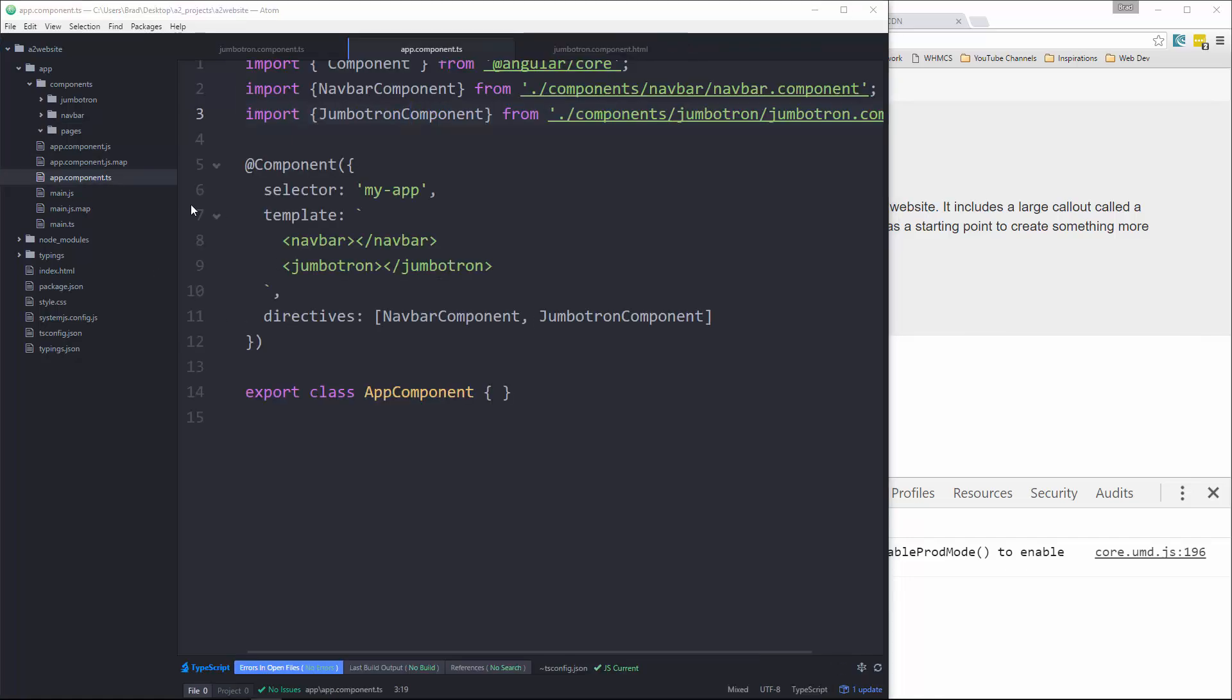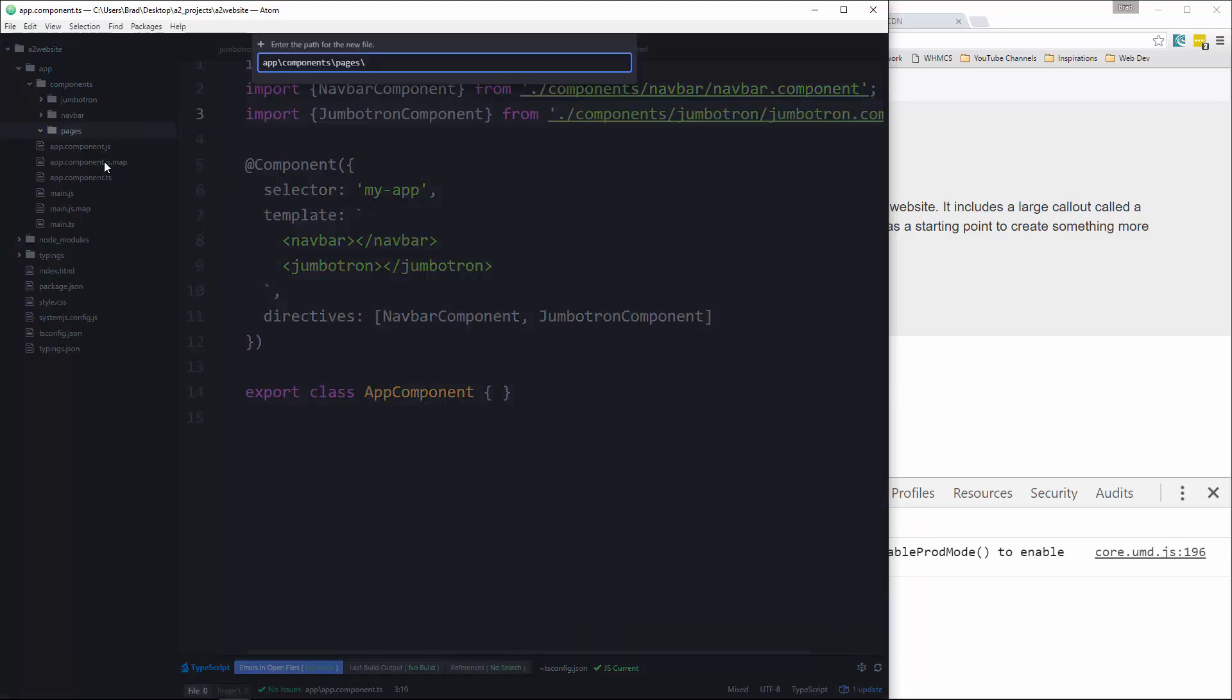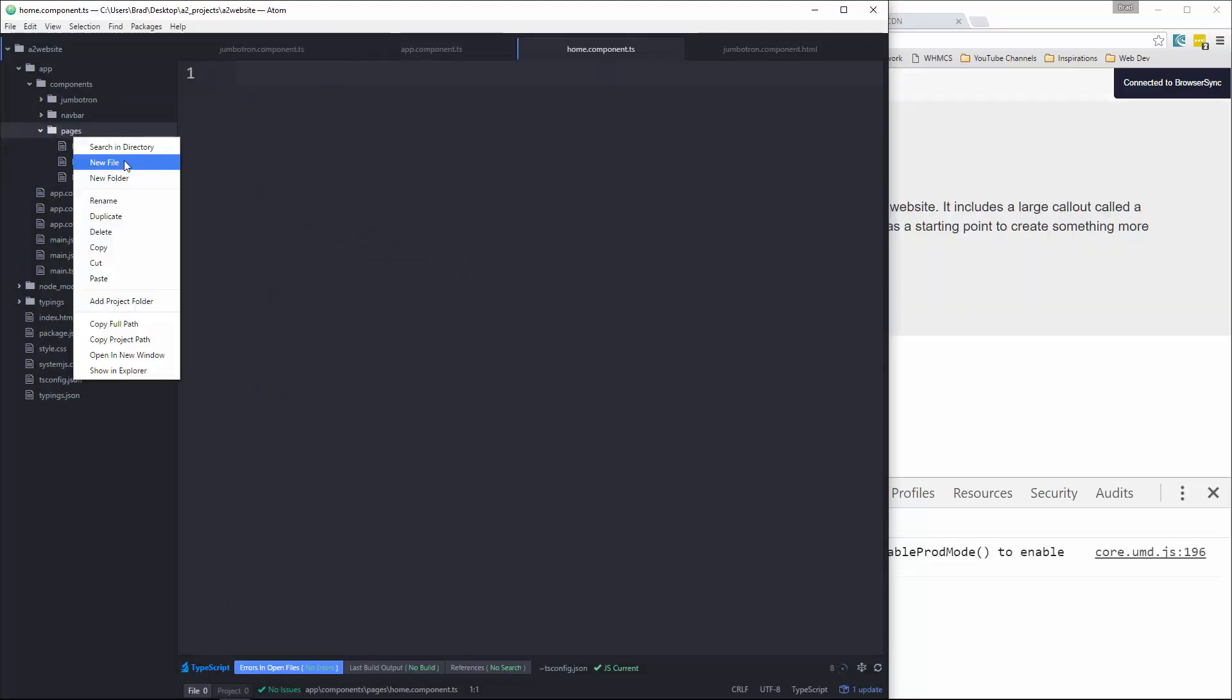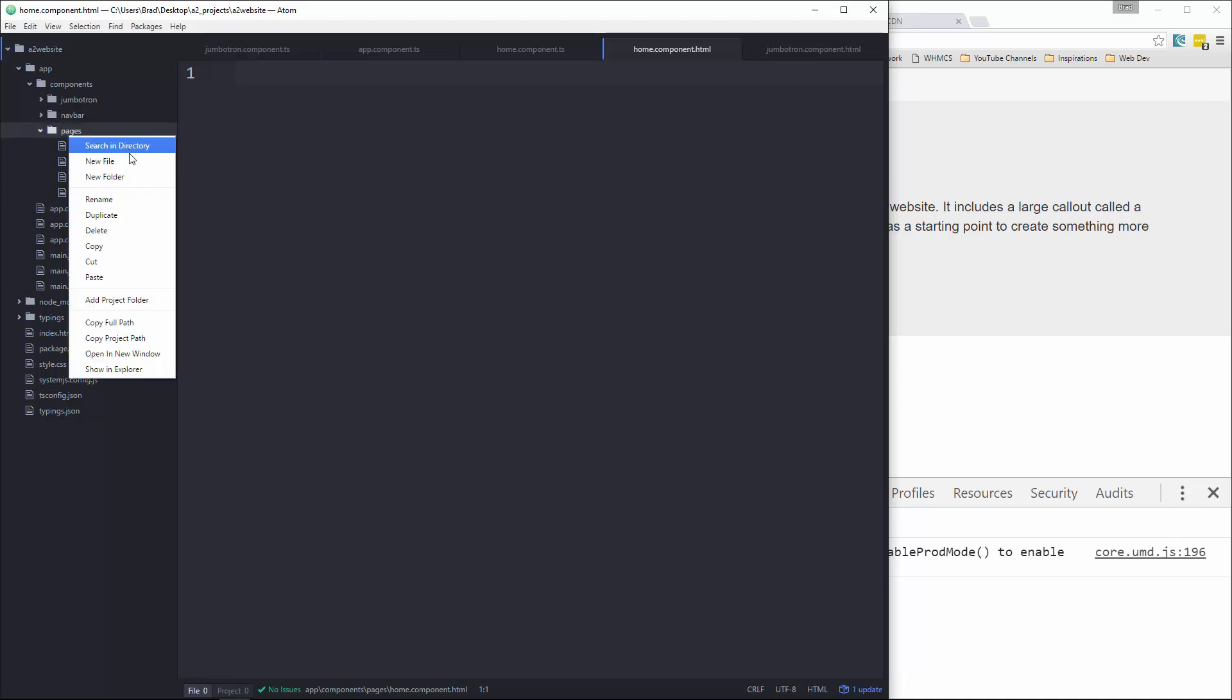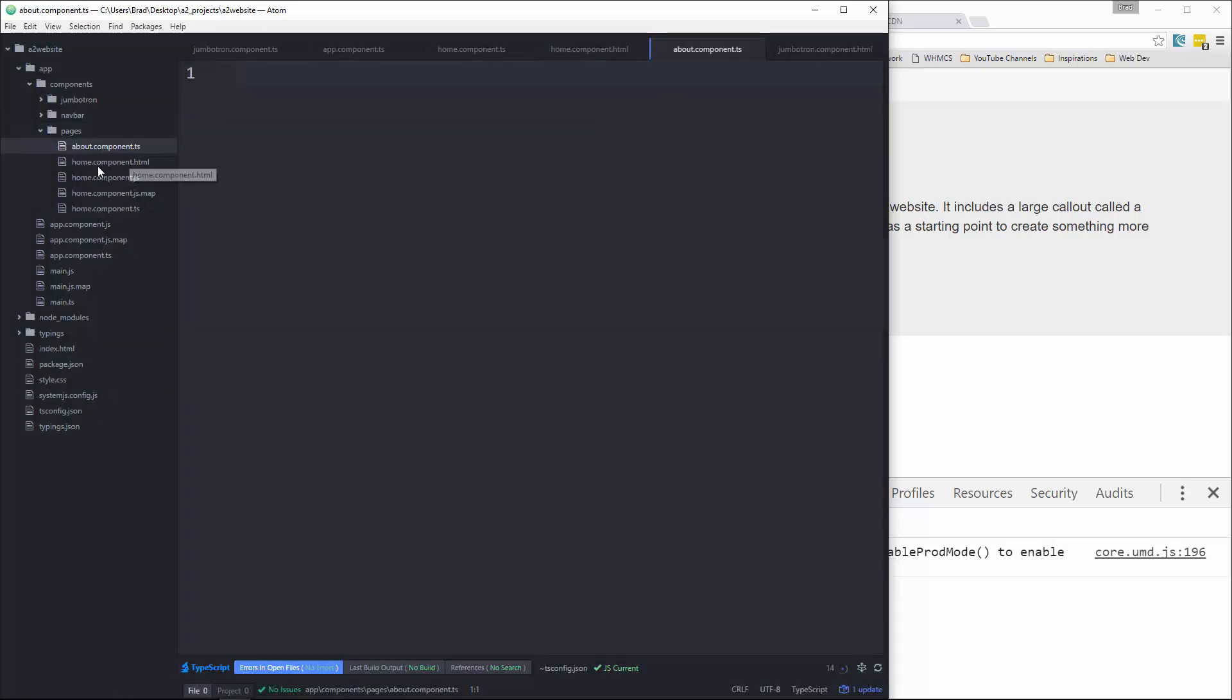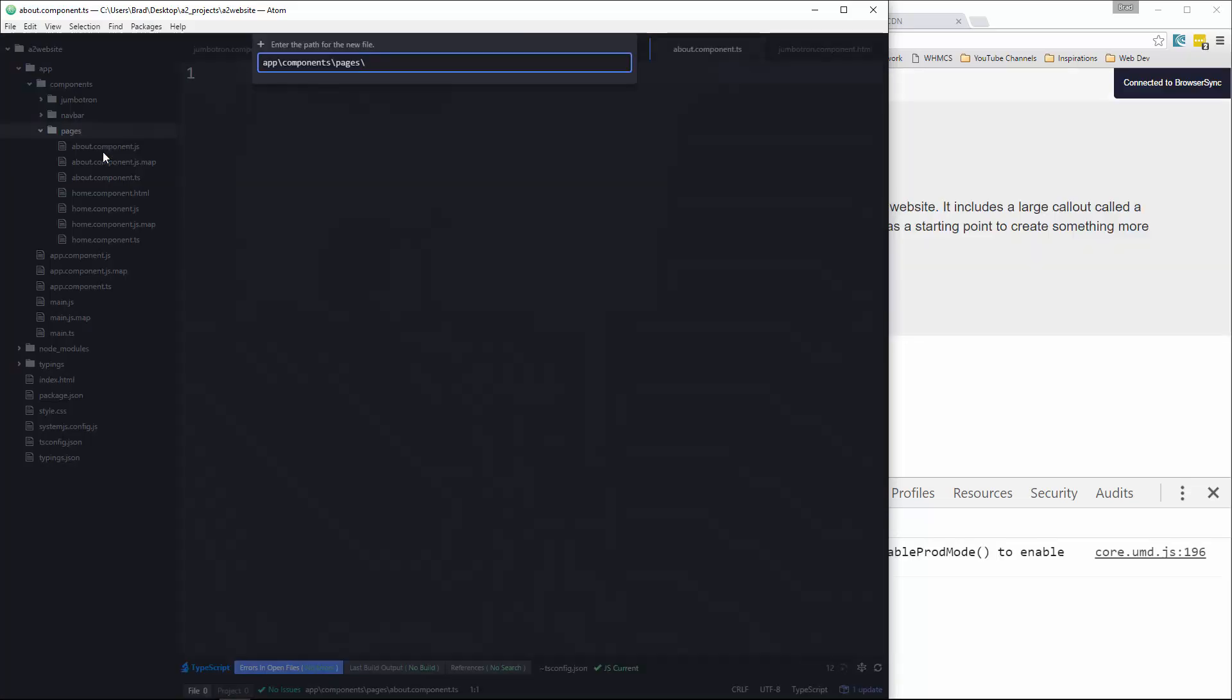So let's go ahead and in pages, we're going to create a new file called home.component.ts. Okay, and then we're also going to have an HTML file for home. So component.html. And then we'll create an about.component.ts and also an about.component.html.